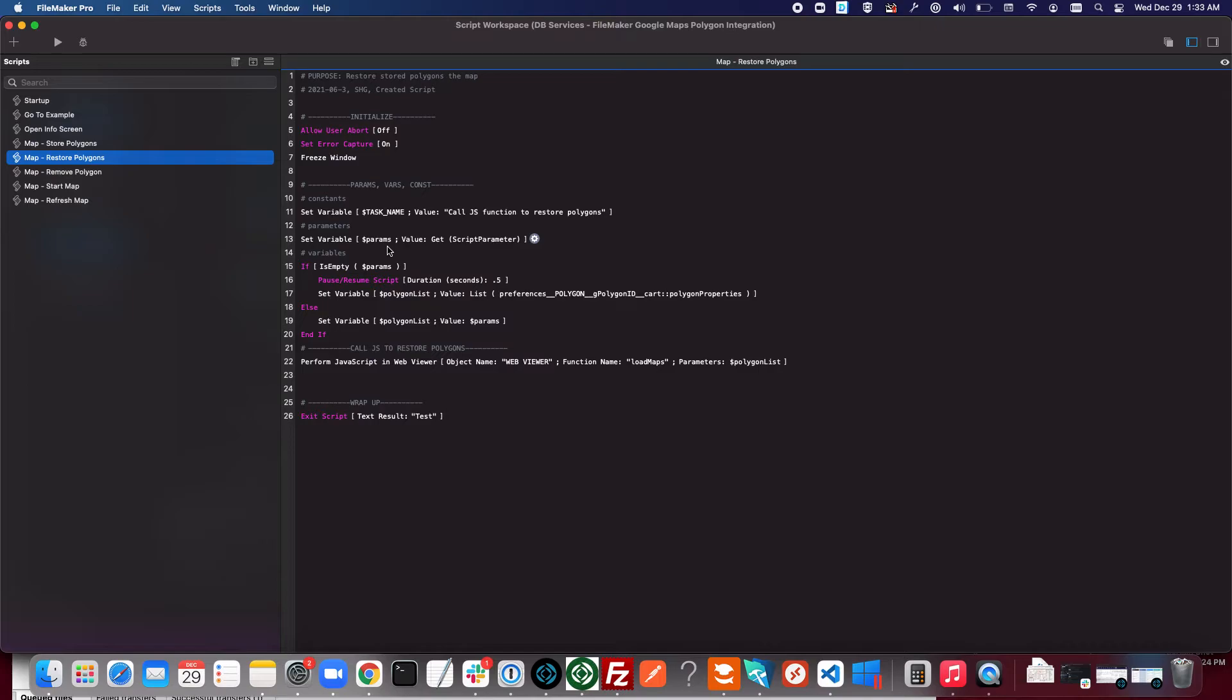This is written to restore one or multiple polygons. If you pass in a polygon or a list of polygons it will restore those. But if you don't pass any parameter it will actually restore every polygon in the polygon table.